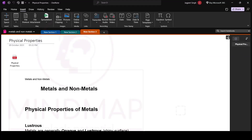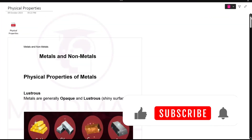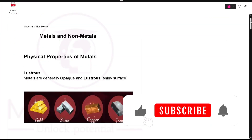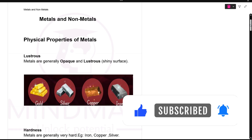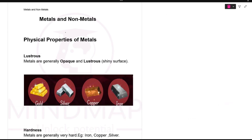Hello everyone. Now let's start the third chapter today, that is metals and non-metals. First we will see all the physical properties of metals and non-metals today.